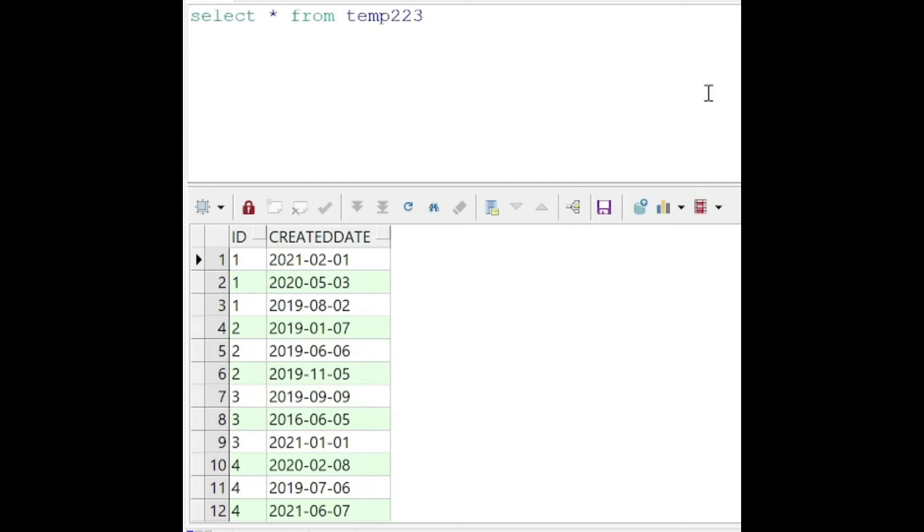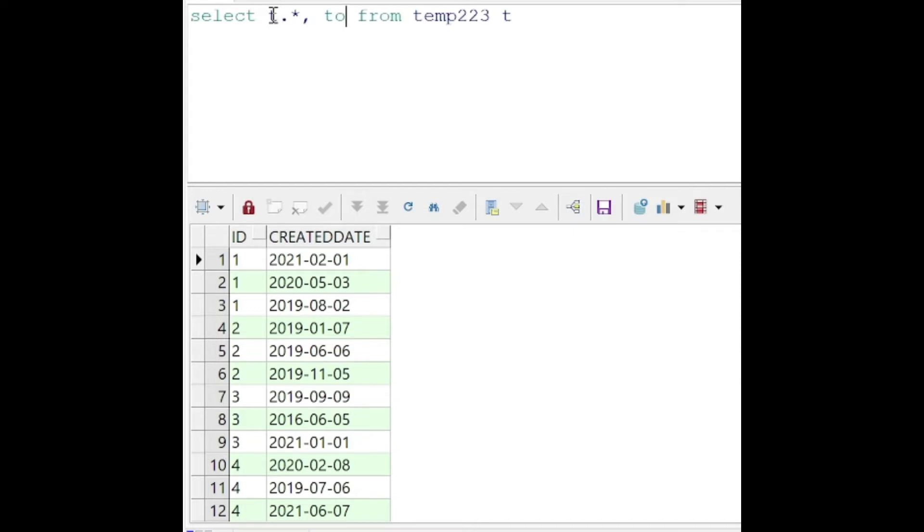Okay, so let's check how the to_date function actually works here. We have this table temp223, and we've got two columns here: id and created_date. The created_date is in a specific format here.